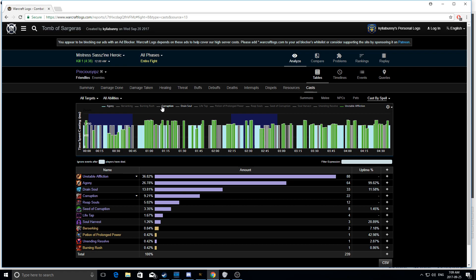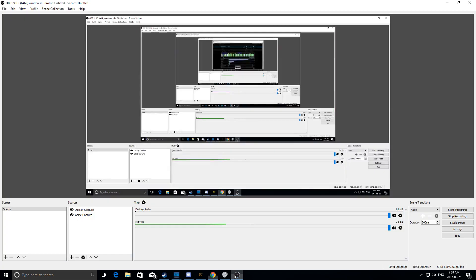So, kind of keep those things in mind. Check your log, these are fairly simple things for you to look at when you're trying to improve on single-target and multi-target. Thanks for watching, and I'll see you guys later.